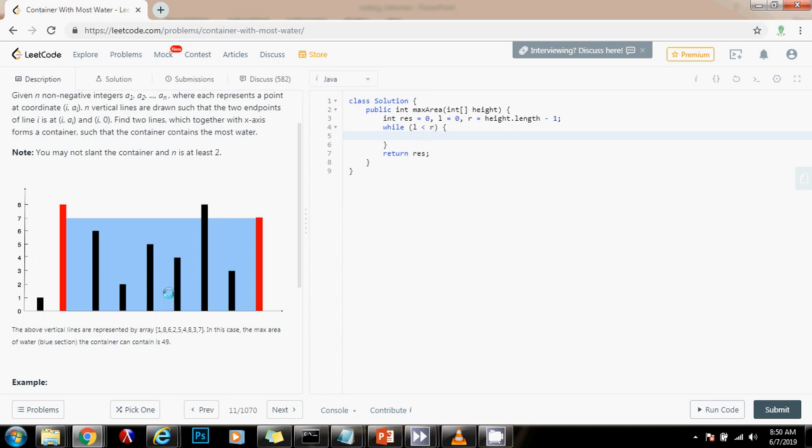So every iteration, we're going to calculate the area between the two lines using the rectangle, the area of the rectangle formula. And we want to always keep track of the maximum we have seen so far between those two lines.